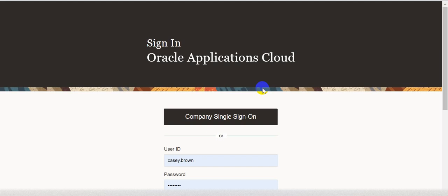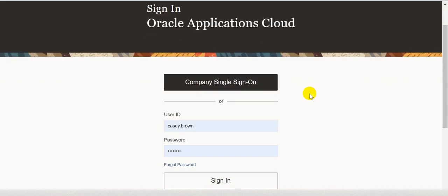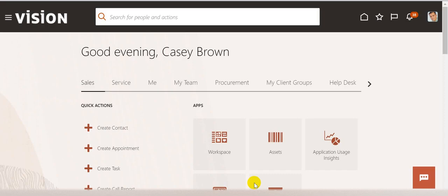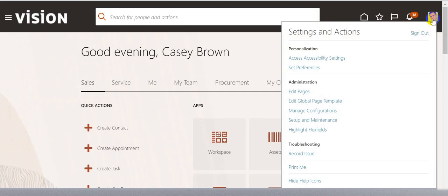To start with, login into the application by entering the user ID and password and then click on Sign In. Once you login into the application, click on the top right section where you will be able to see your user details, and then click on Setup and Maintenance.